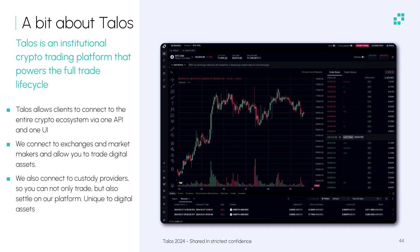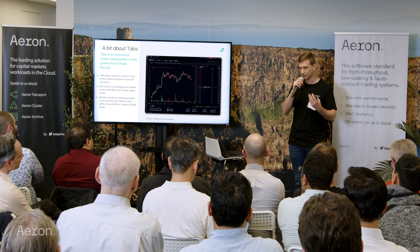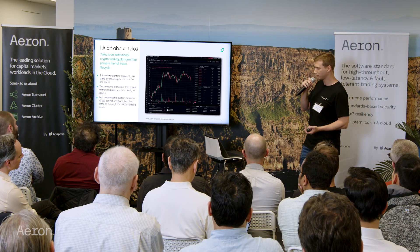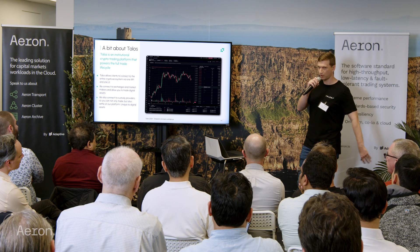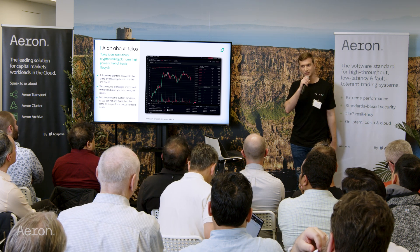That means we connect out to exchanges so you can send orders, get market data, all the normal stuff. This is crypto, so we also connect out to custodians so you can actually settle the trades that you've completed, all via one API. What's really cool about digital assets is that you can not only trade them but also settle them in real time with finality because they settle on a blockchain. We think that eventually this will fall over into other asset classes — all assets will be digital assets.